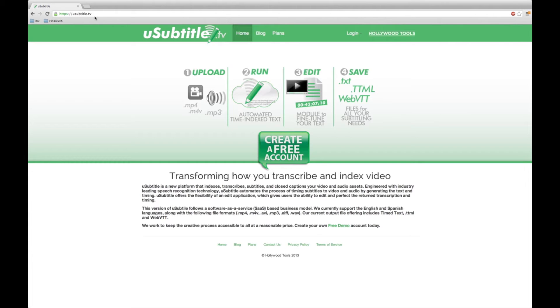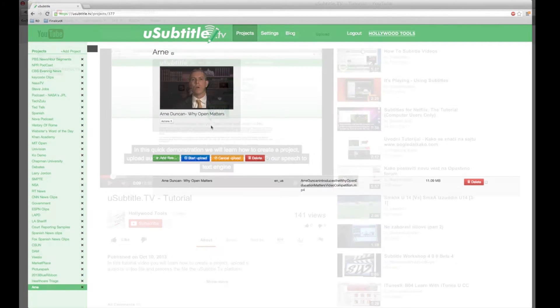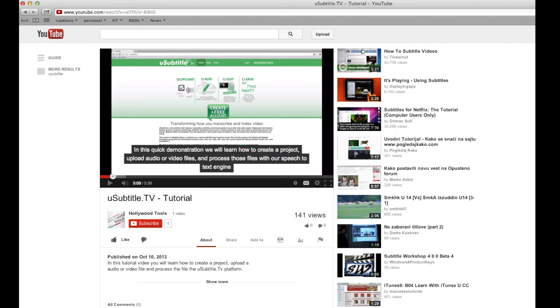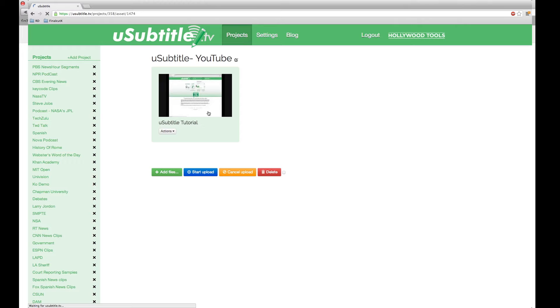Welcome to this uSubtitle tutorial. In this tutorial we will go over the editing process of your automatically transcribed file. As a note, in our first tutorial we used a different file for processing. For demonstration purposes, I will be editing the first uSubtitle tutorial and creating a YouTube compatible closed captioning file.